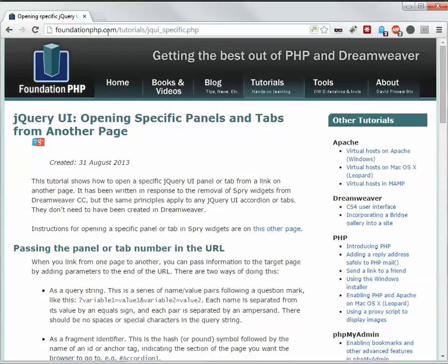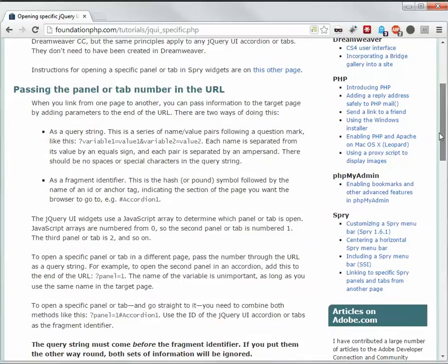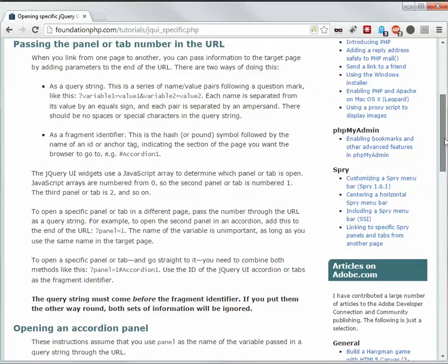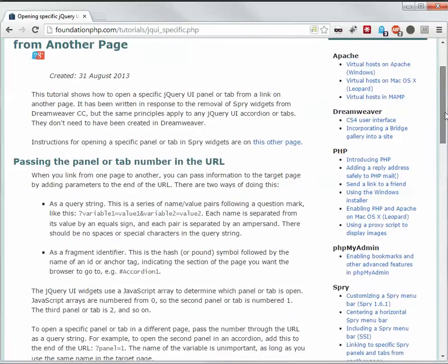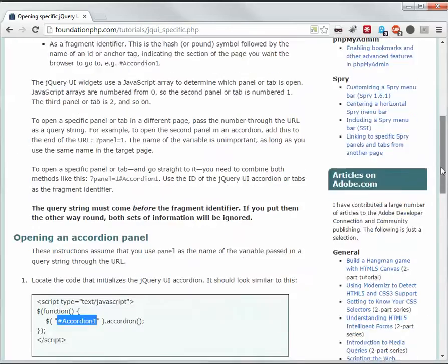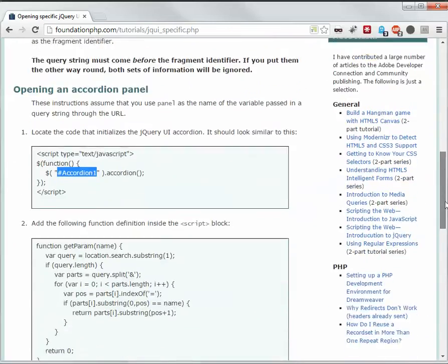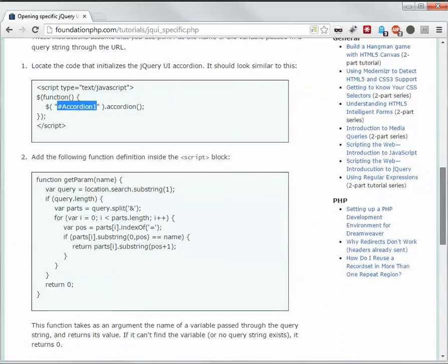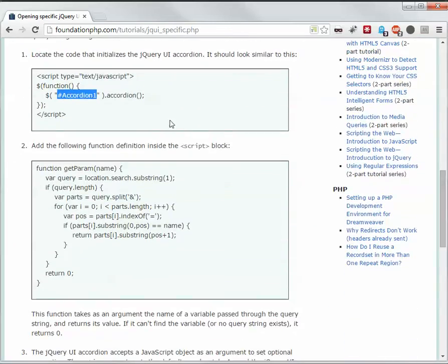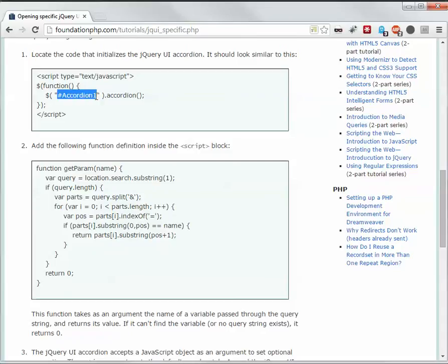Foundation.php.com.tutorials.yekwee.specific.php And there you can find how it's done. This is the code already generated by Dreamweaver, with an ID of the accordion of accordion 1.